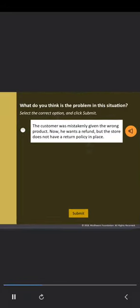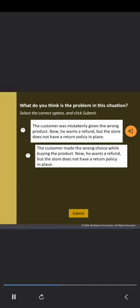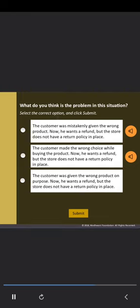Option 1: The customer was mistakenly given the wrong product. Now he wants a refund, but the store does not have a return policy in place. Option 2: The customer made the wrong choice while buying the product. Now he wants a refund, but the store does not have a return policy in place. Option 3: The customer was given the wrong product on purpose. Now he wants a refund, but the store does not have a return policy in place.